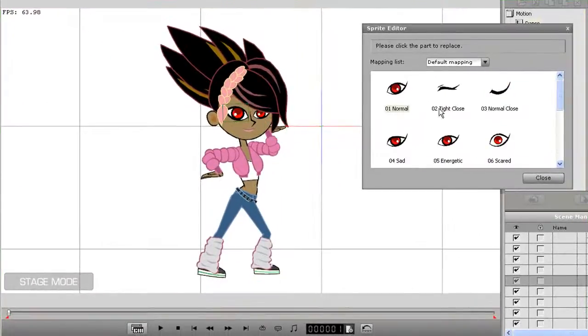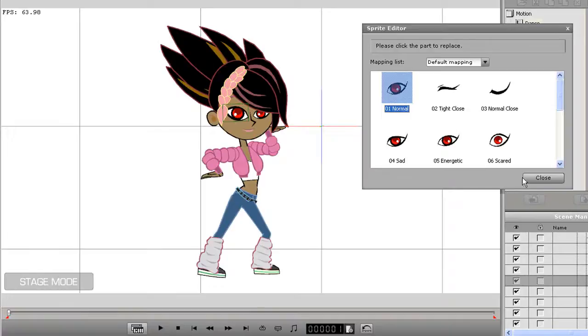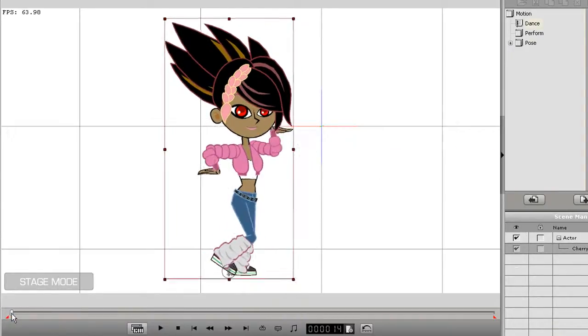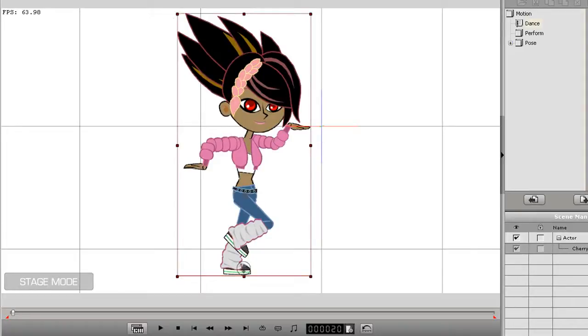If I scrub ahead on the timeline to a different point in my animation, I can open up the sprite editor and select a different sprite for the eye here to make a winking motion.